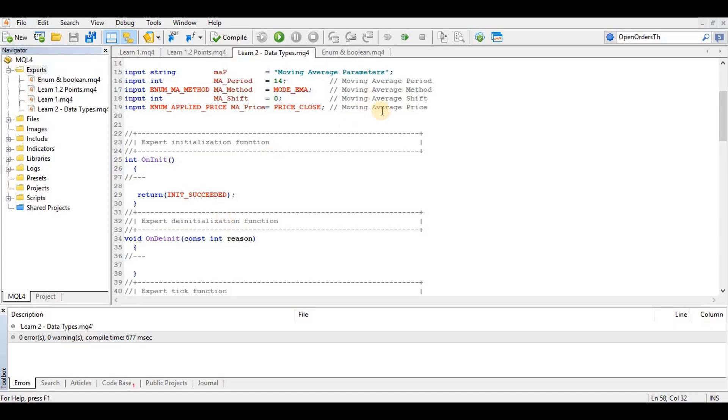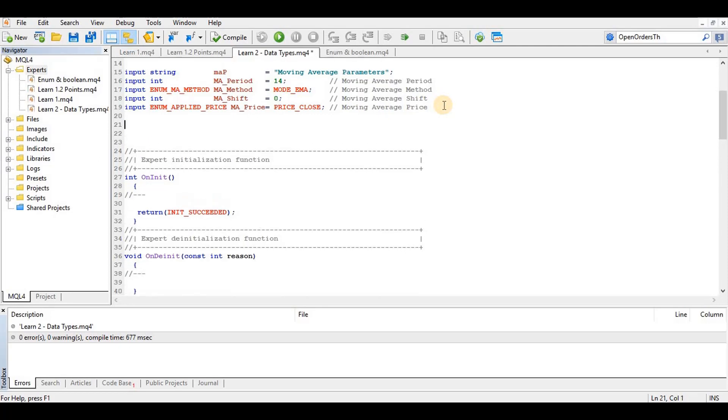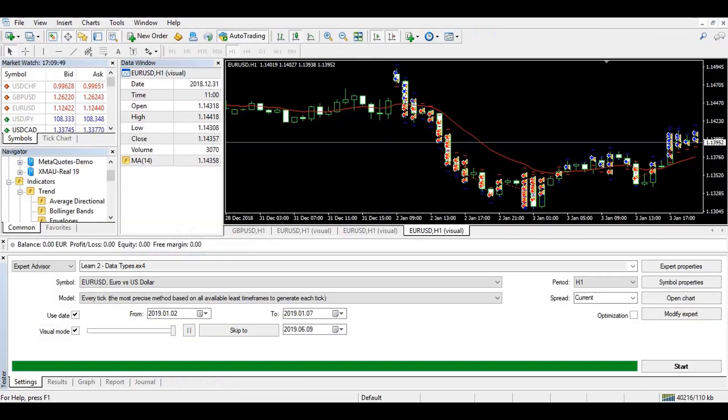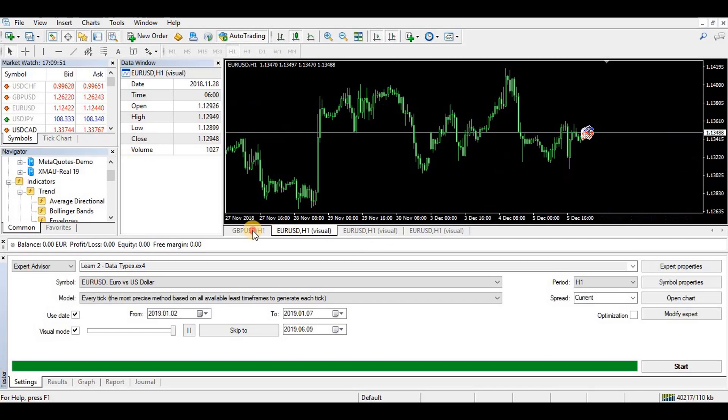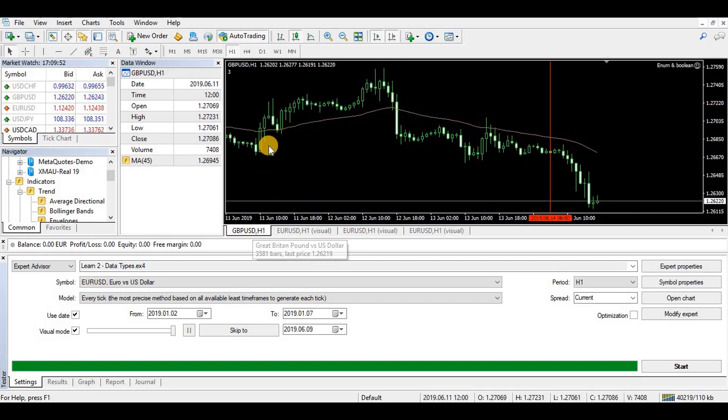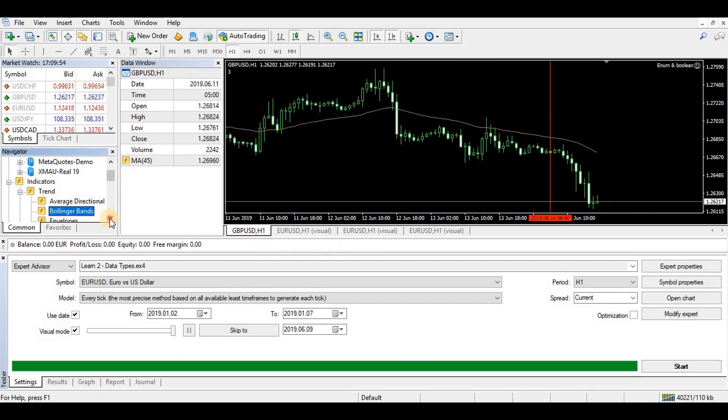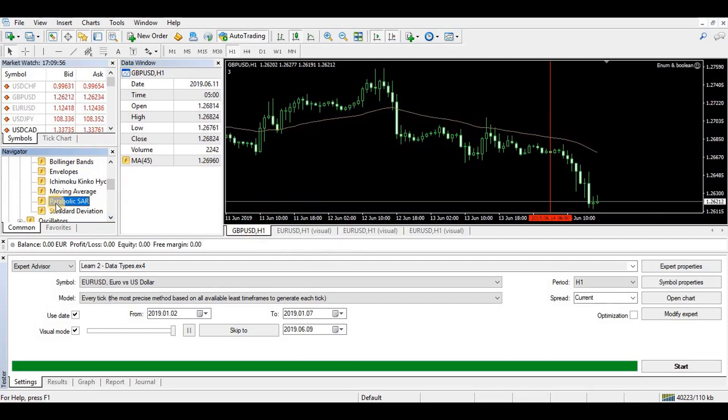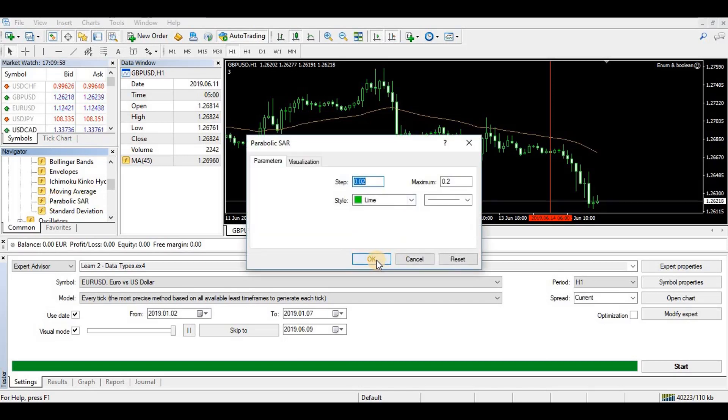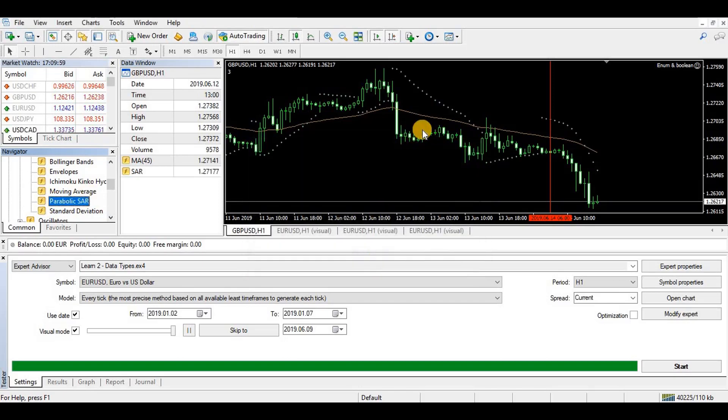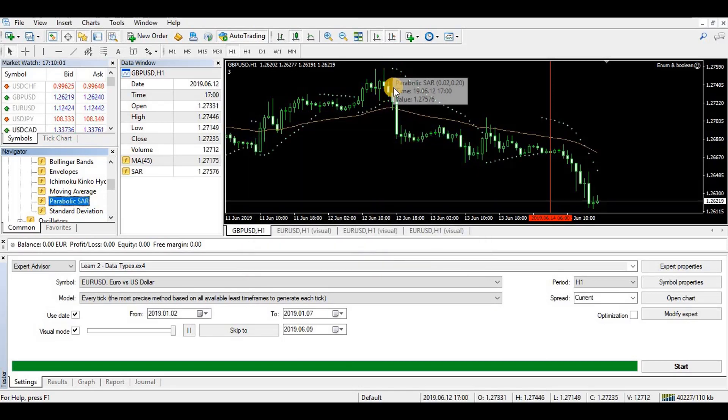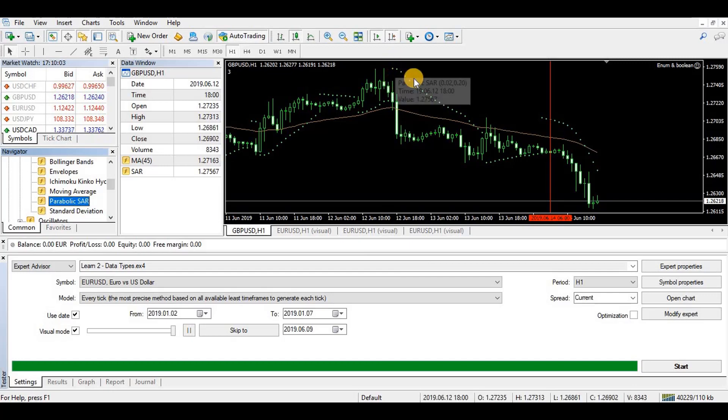Hello guys, in this video we'll be adding a second filter to our expert advisor. We're going to put in the Parabolic SAR indicator. If we go to our MT4 chart, go to Insert, Indicators, Trend, Parabolic SAR, put it on your chart and see.